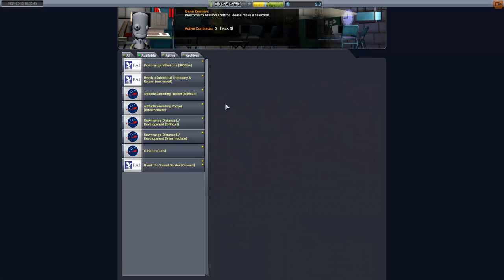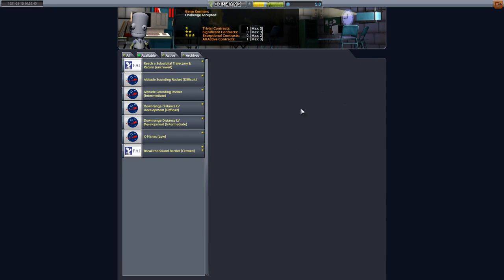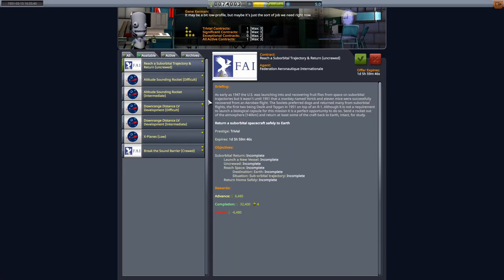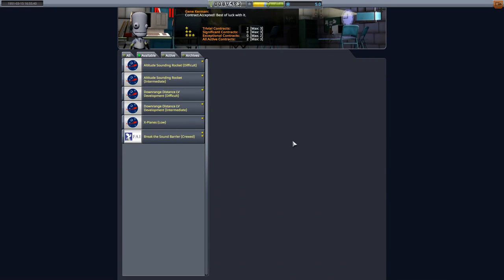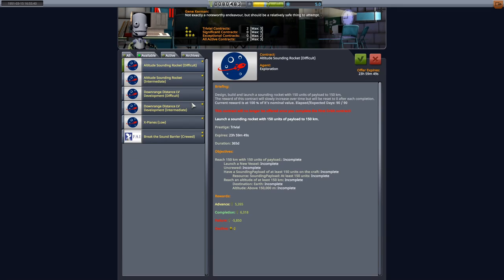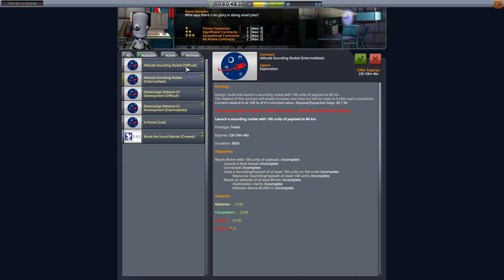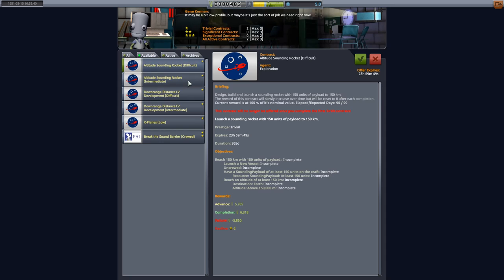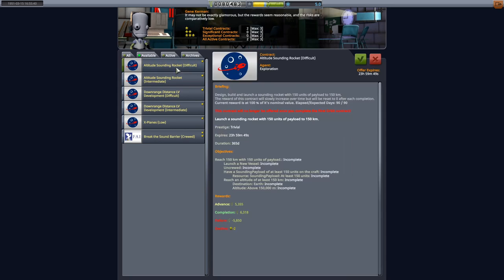We successfully managed to breach the Karman line. We went 100 kilometers up and that's exactly what we needed to do. With that being done, we are now able to accept the next two main contracts that we are going to try and achieve with our space agency. That will be to hit that all important 3000 kilometers downrange and to hit a suborbital trajectory and return safely.